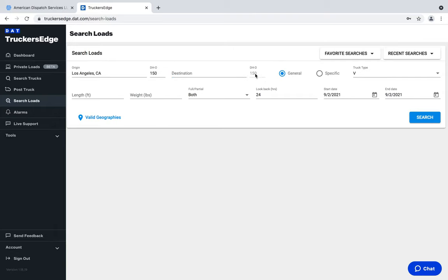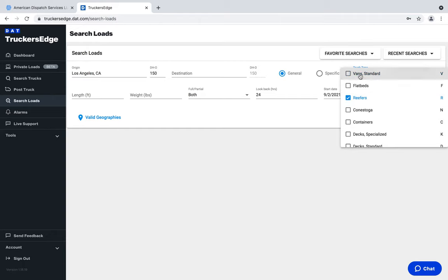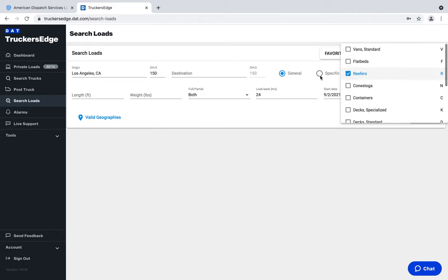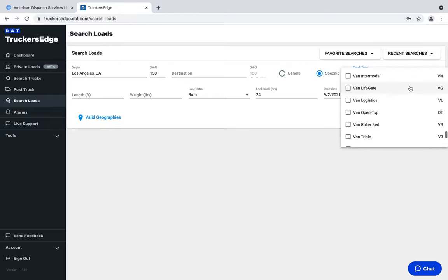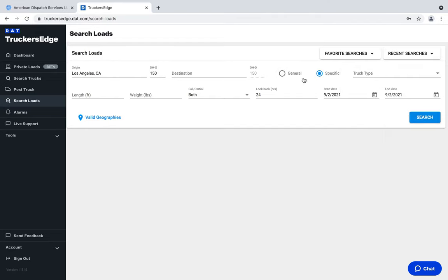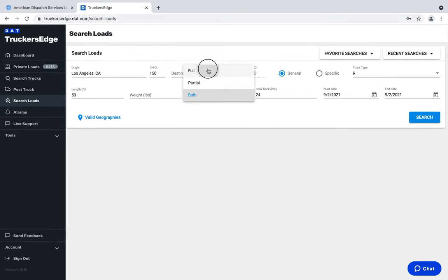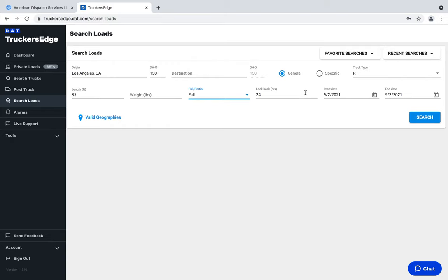For destination we'll leave it as anywhere — just leave it blank and the deadhead doesn't matter there. I always do specific searches, but for demonstration I'll show general. We're doing reefer loads here — you can select them all or get specific depending on equipment type. For length, I never put this because I'm loading 53-foot reefers — I'll put 53 foot. I don't put weight because weight is never a concern on a reefer trailer; everybody loads around the 43,000-pound average mark. I'm always looking at full loads — I don't personally put together partial loads of refrigerated products because you don't know if the temperature will be the same and you don't want one product tainting another.